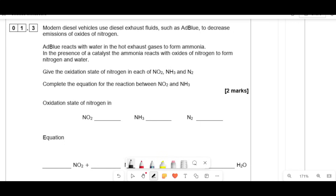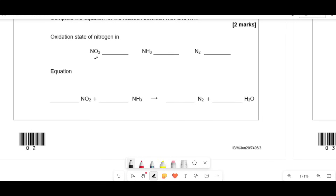Modern diesel engines use diesel exhaust fluids such as AdBlue to decrease emissions of oxides of nitrogen. AdBlue reacts with water in the hot exhaust gases to form ammonia, which then reacts with oxides of nitrogen to form nitrogen and water. Give the oxidation state of nitrogen in NO2, NH3, and N2. In NO2 the oxygens are minus 2 each, giving minus 4 total, so nitrogen is plus 4. In NH3 the hydrogens are each plus 1, so nitrogen is minus 3. N2 is elemental, so it's 0.